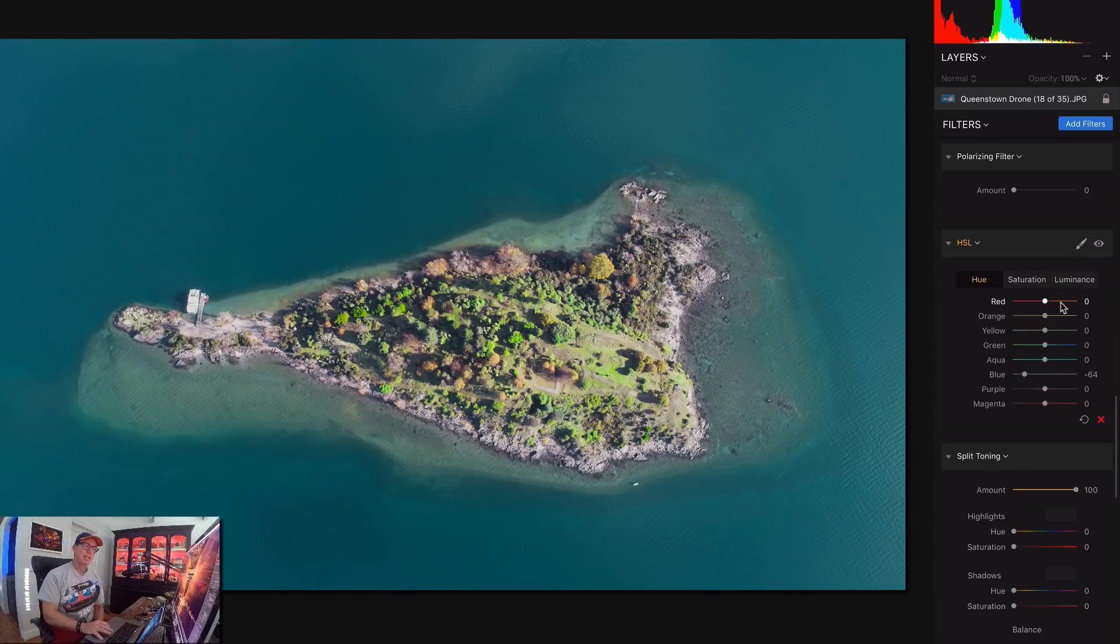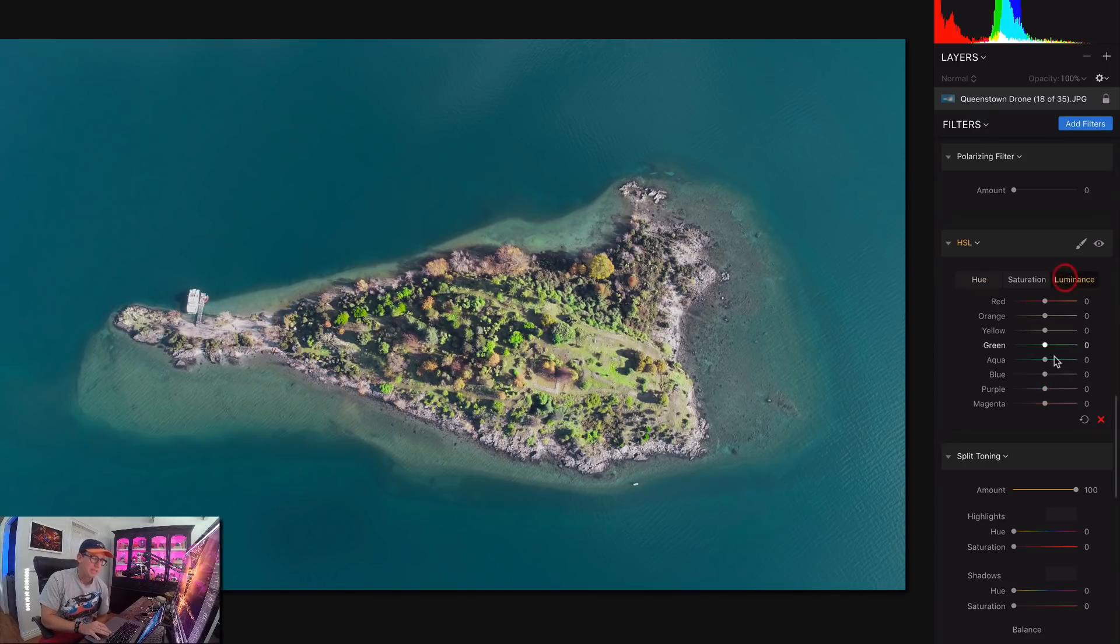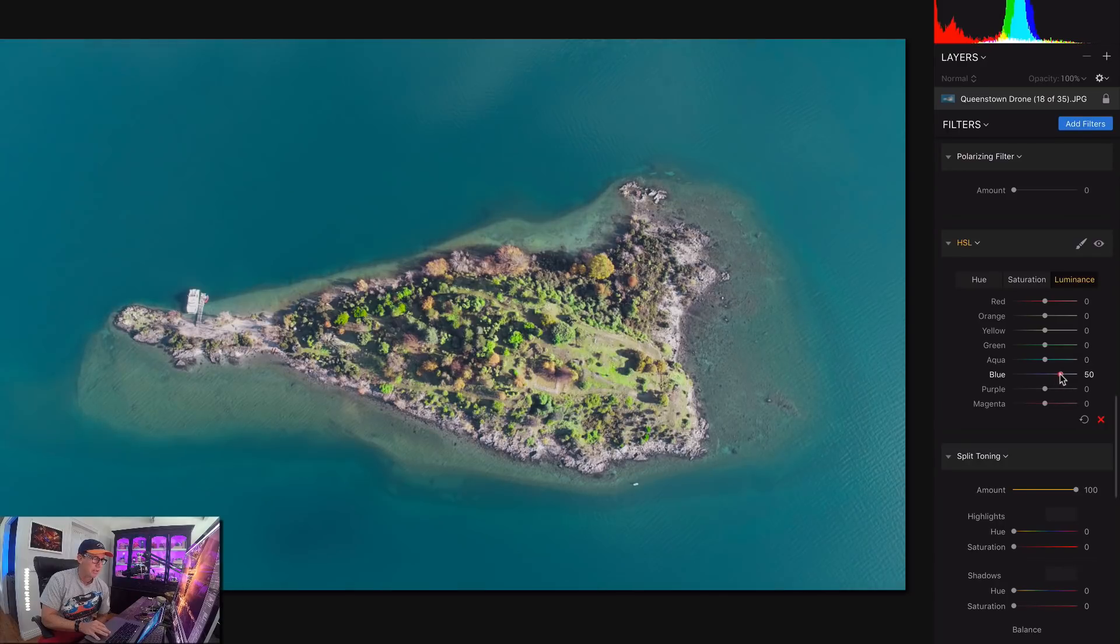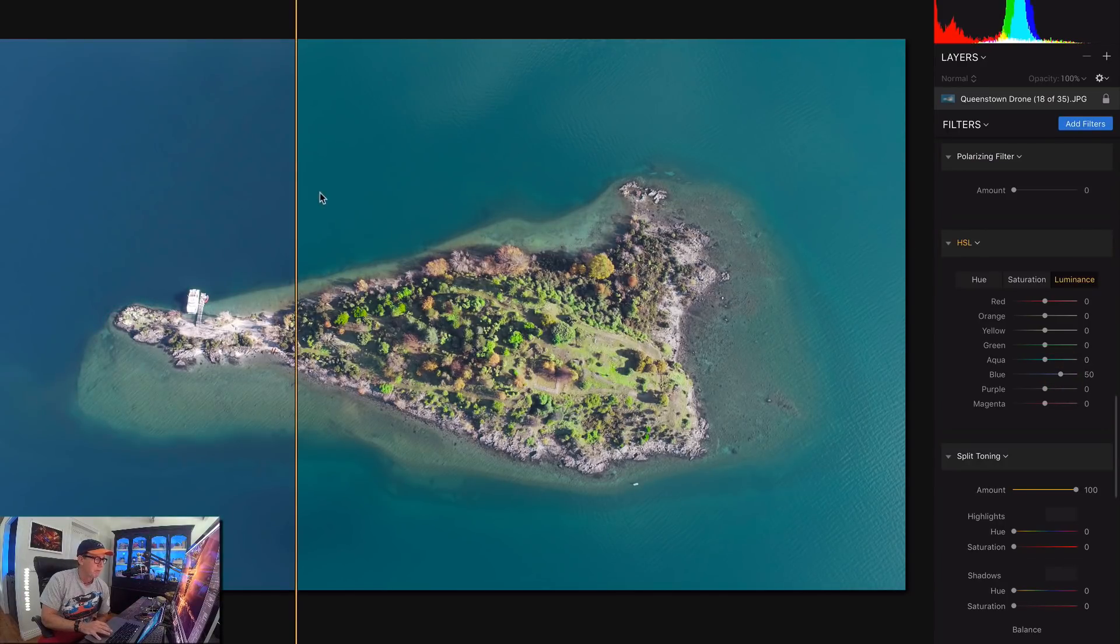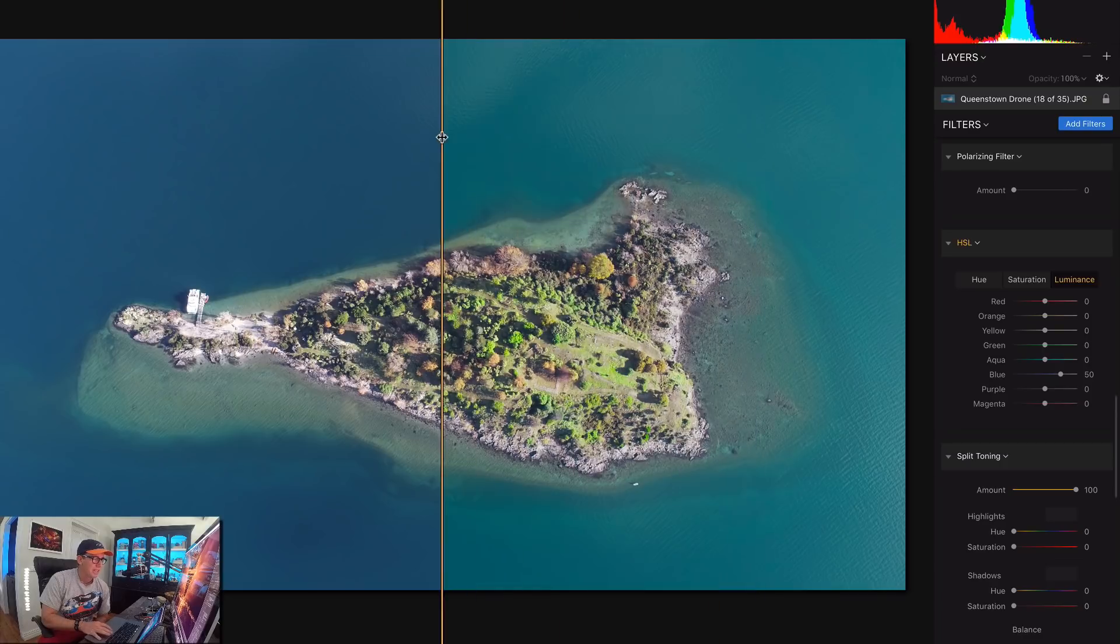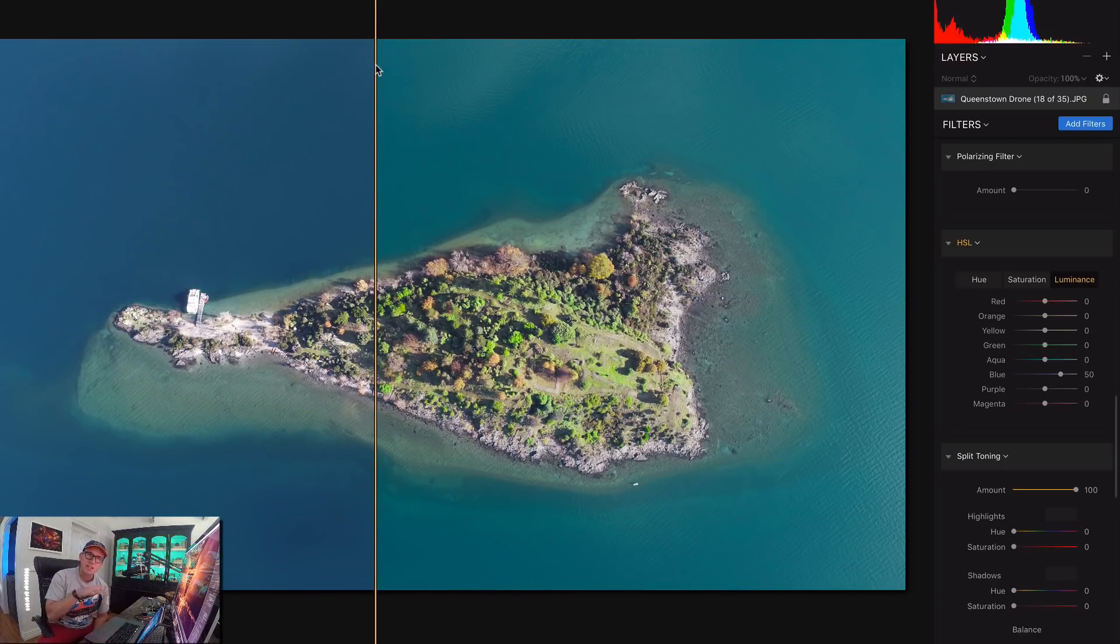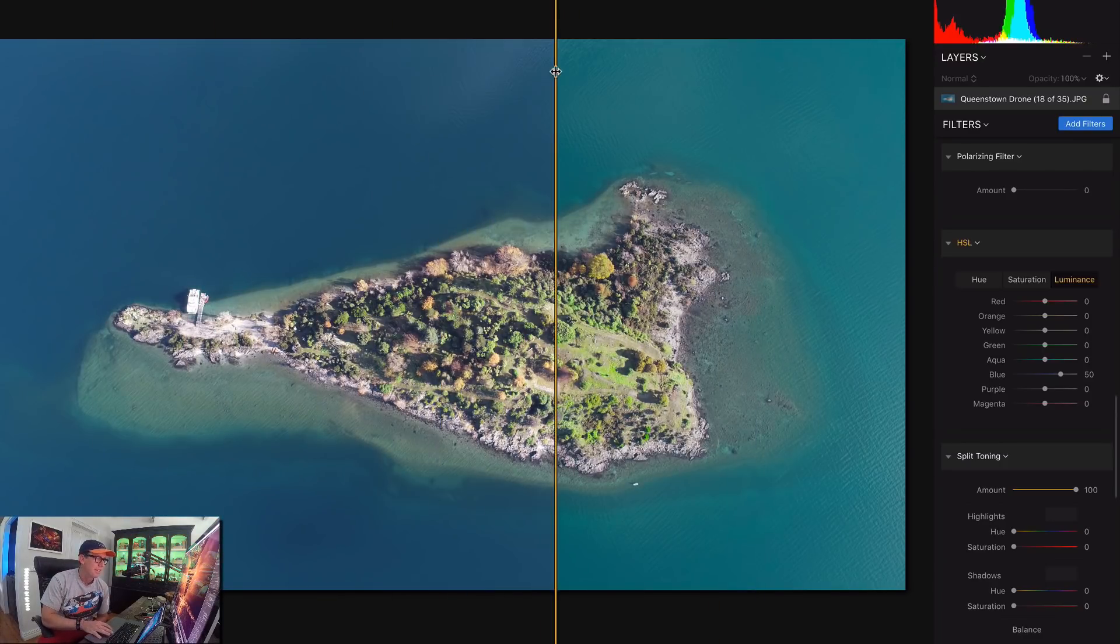And then the real special touch here is when you go to luminance, slide that up to the right, the same blue thing. So now if you look at that before and after, now it's kind of got that light. It feels like the water is shallow, there's kind of sand underneath there.